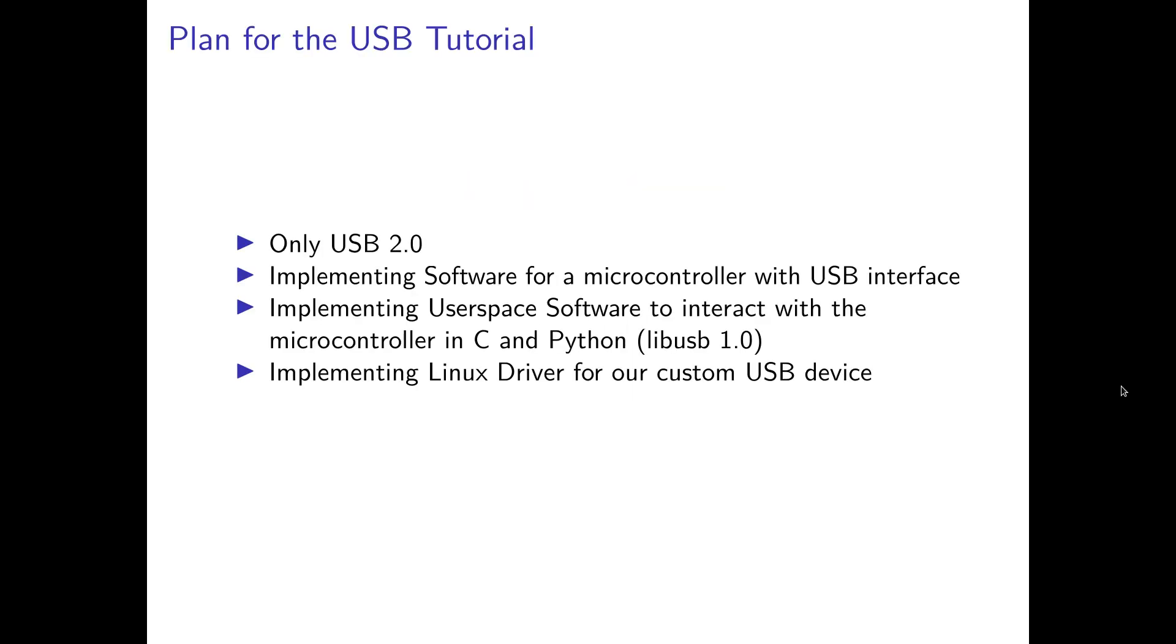Let's start with my plan for this USB tutorial. The first important thing to mention is I will only focus on USB 2.0 and not the later and newer USB versions. The reason for this is we will implement software for a microcontroller with a USB interface, and most affordable microcontrollers you can get only have a USB 2.0 interface.